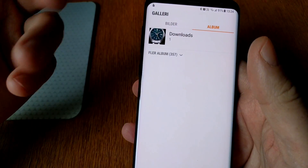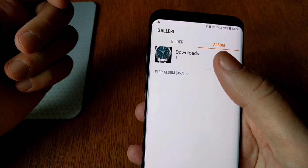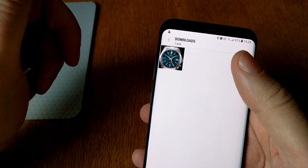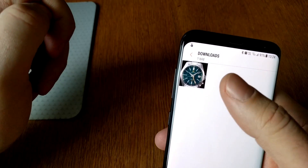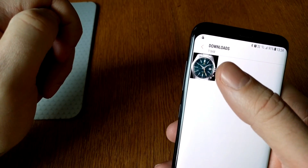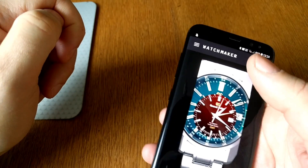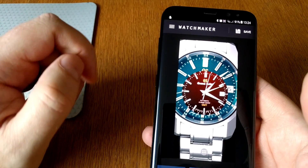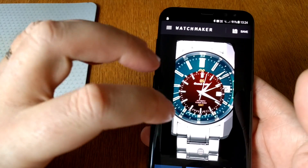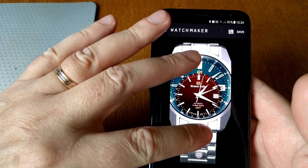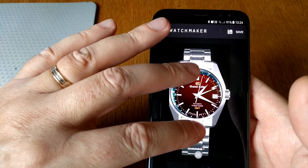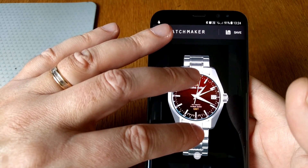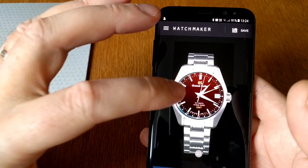In my case I have already downloaded the real Grand Seiko High Beat watch image, so I've opened that image in the live wallpaper app. Now I need to zoom and position it exactly as I want.